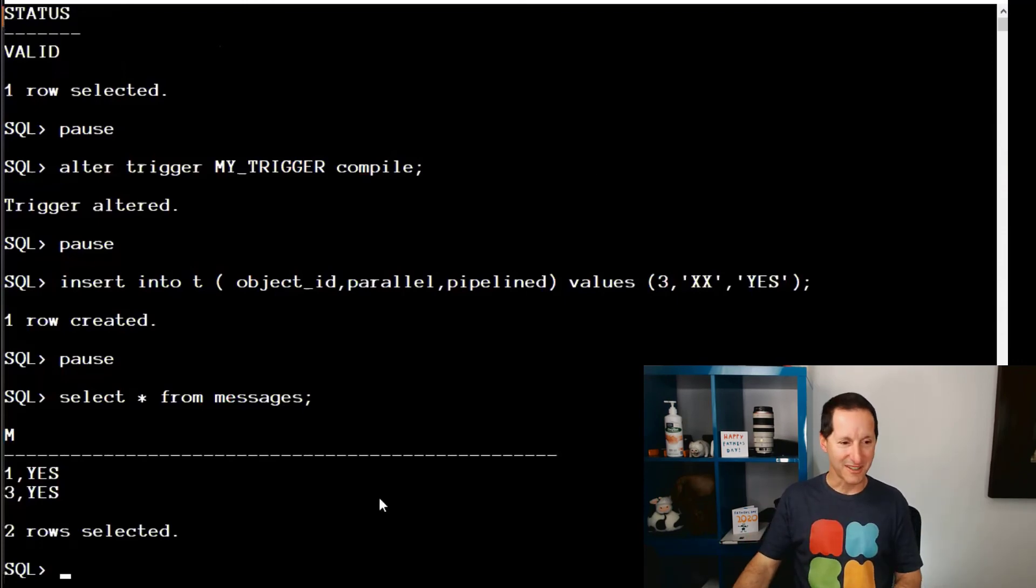Moral of the story is, if you do drop unused columns and you have triggers on those tables, then in all versions of Oracle, your triggers may still be marked as valid and no longer be working properly. So if you want an evil moral for the story, don't run the drop unused columns command.